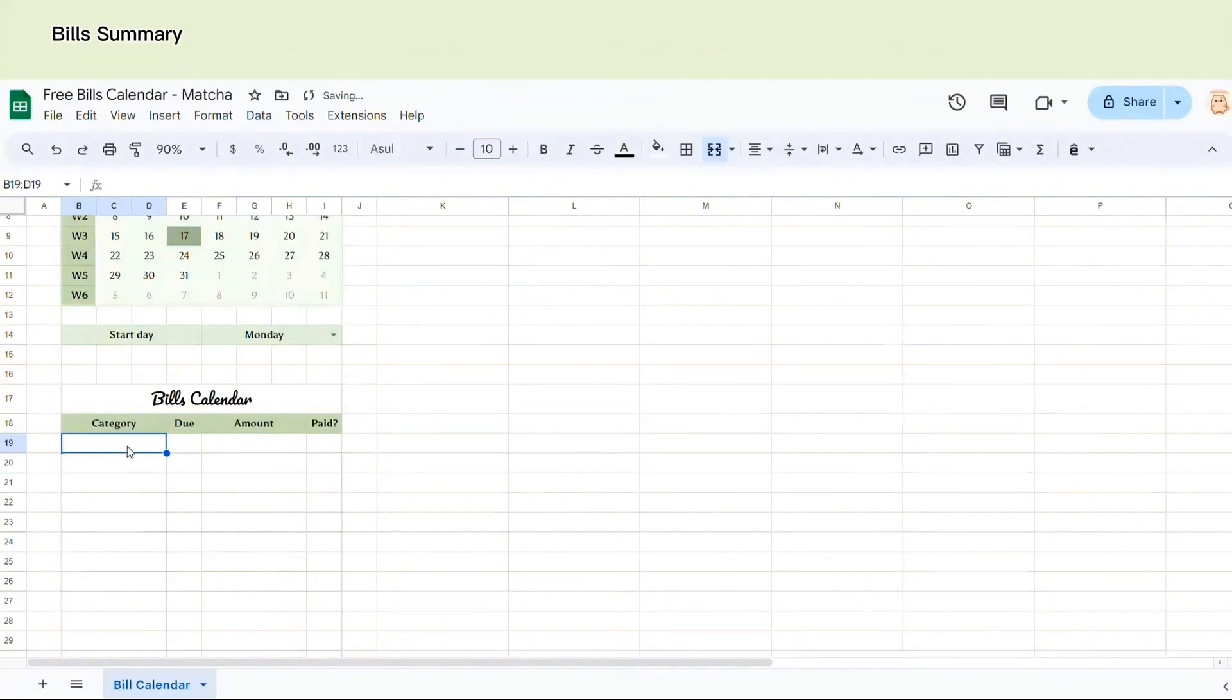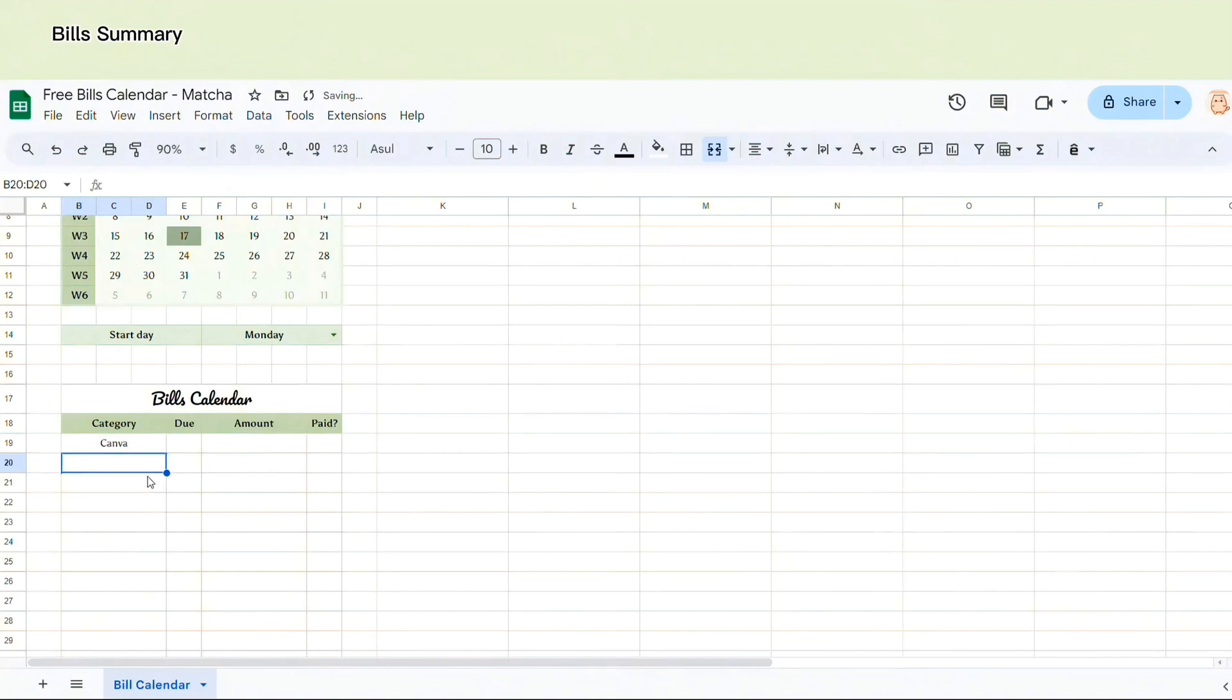Then we select green. For example, we're going to have a category, the bill for Canvas. So I'm going to write Canvas here.